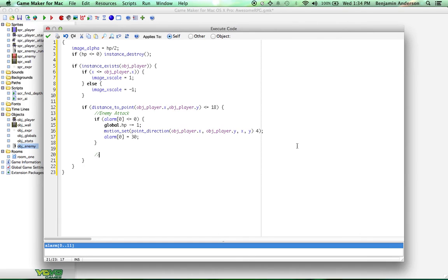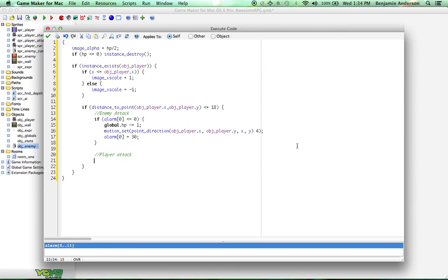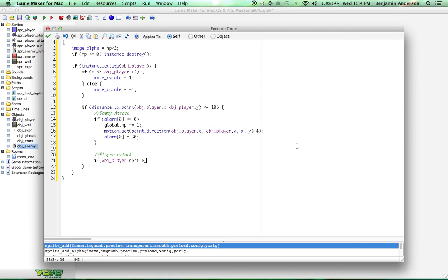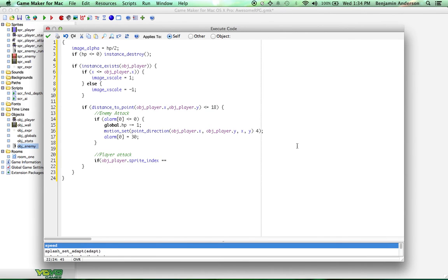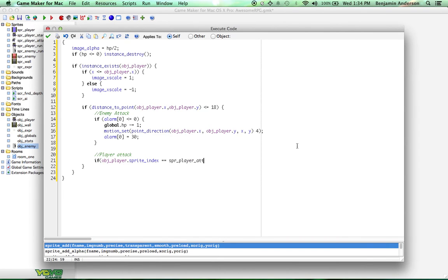Now we're going to do the player's attack. We've already animated the player's attack, but we want the enemy to take damage now. You can see I added some comments in there, so if someone's looking at your code, they know. Do if object player dot sprite index equals, and use the comparison operator, not the assignment operator, the double equals sprite player attack.